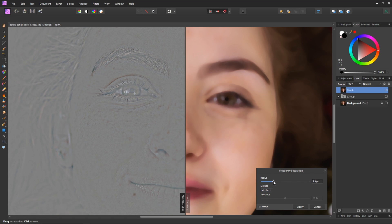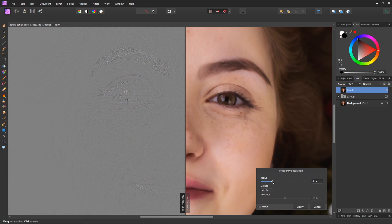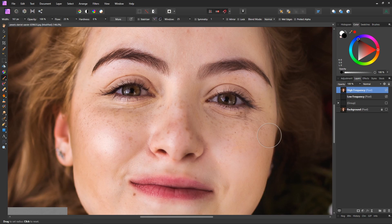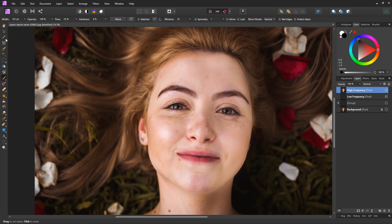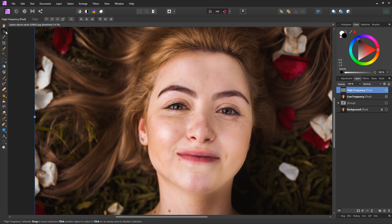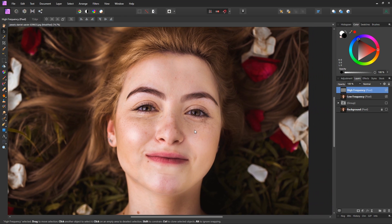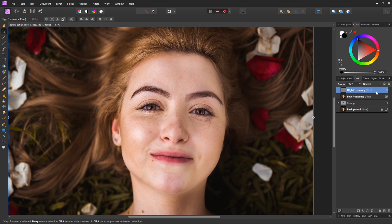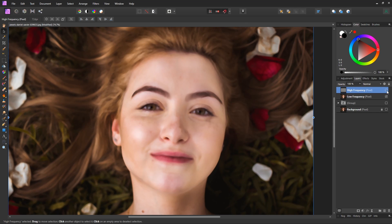It's not too important for this particular thing that we're doing today to get this like spot on but what I'm really looking for is probably something around this range. So we'll hit apply. Great, so now what that's done is output two different layers. We have a high frequency layer and a low frequency layer.